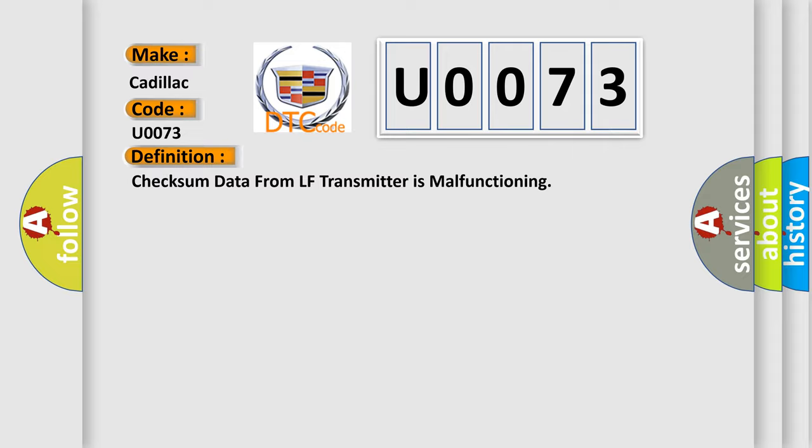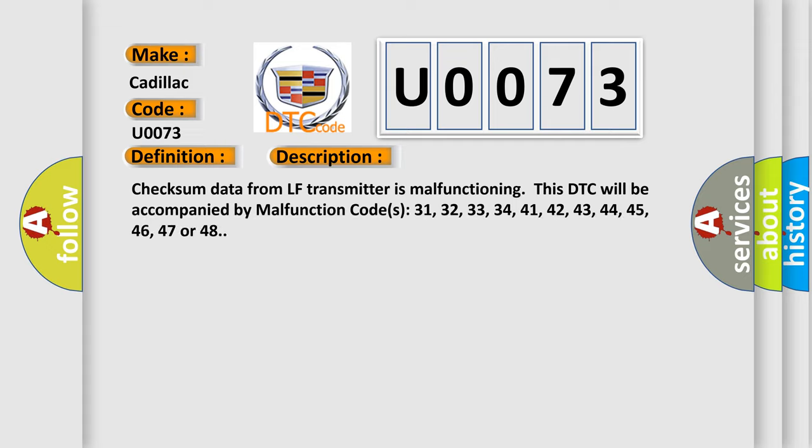And now this is a short description of this DTC code. Check sum data from LF transmitter is malfunctioning.